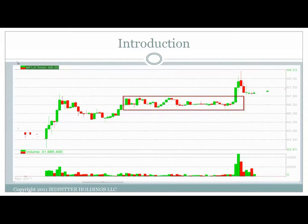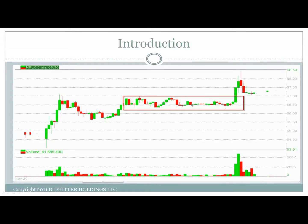Introduction — we're going to go over this Netflix trade. Netflix was consolidating nicely. On a chart setup you'd see some resistance here, some support there. But what you do not see on the chart is that there is a buyer here at $66.50. On the tape, throughout this setup, it consolidated near the higher part of the range. If you're purely a chart trader looking at this consolidation area with a stop below, your risk would be a lot wider if you weren't reading the tape.